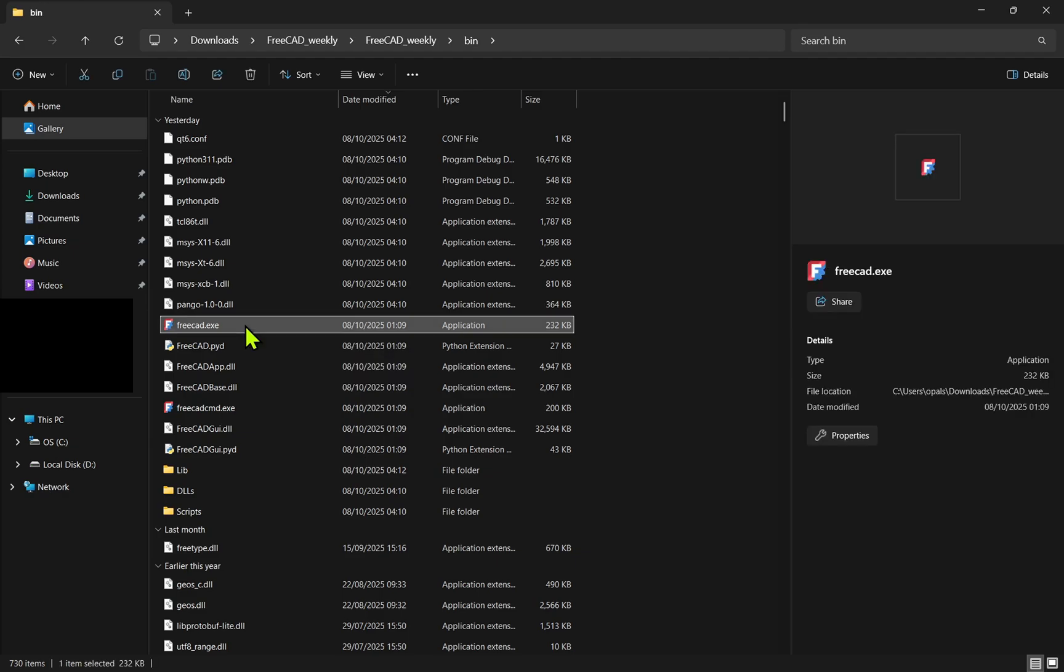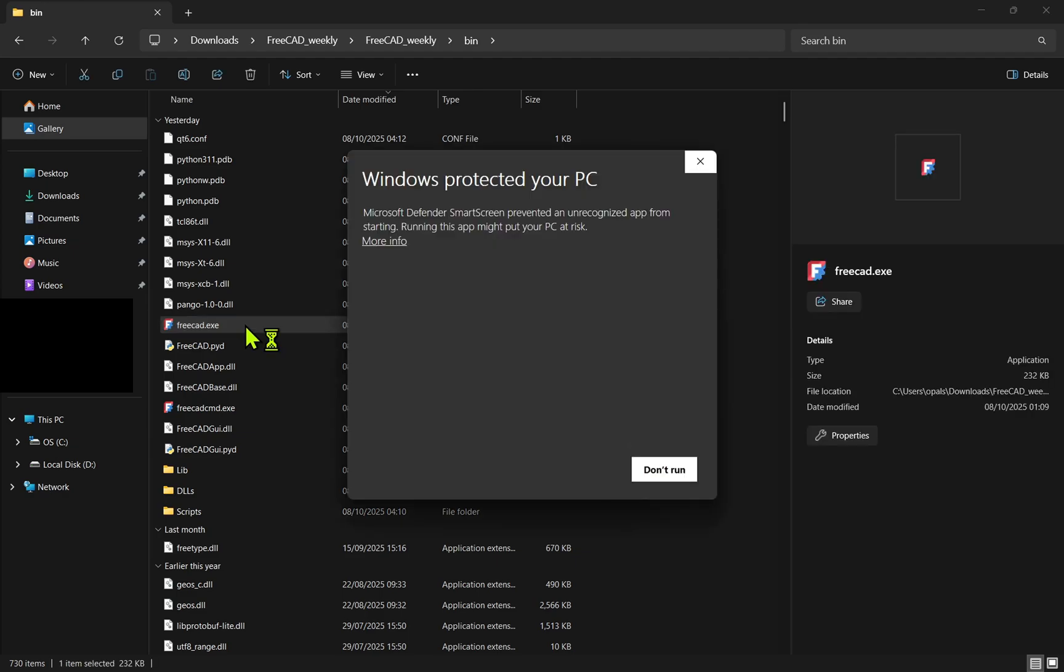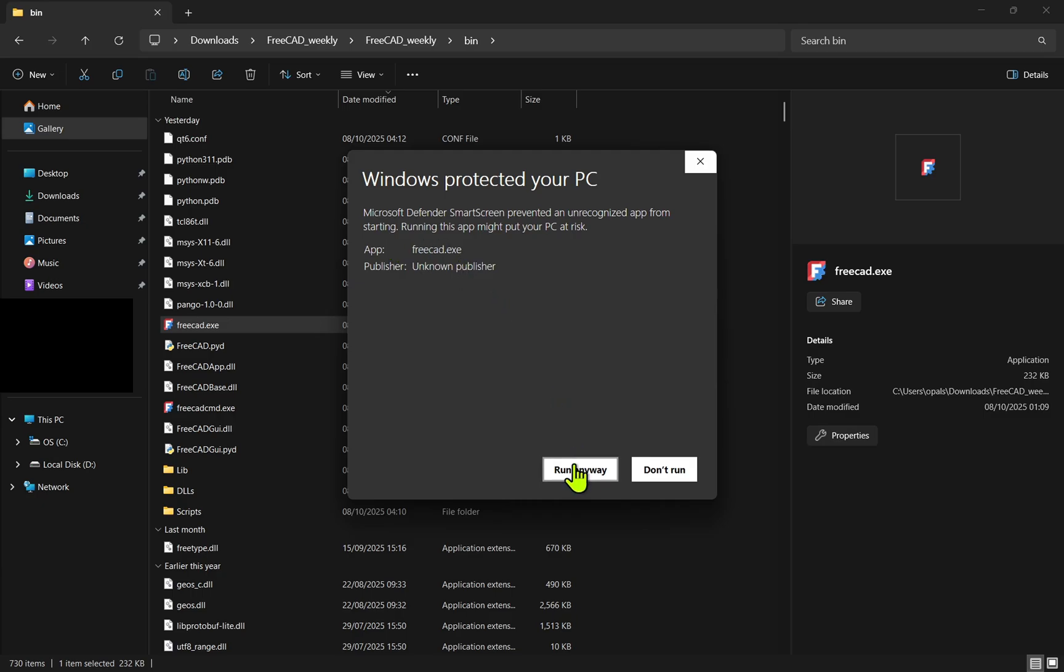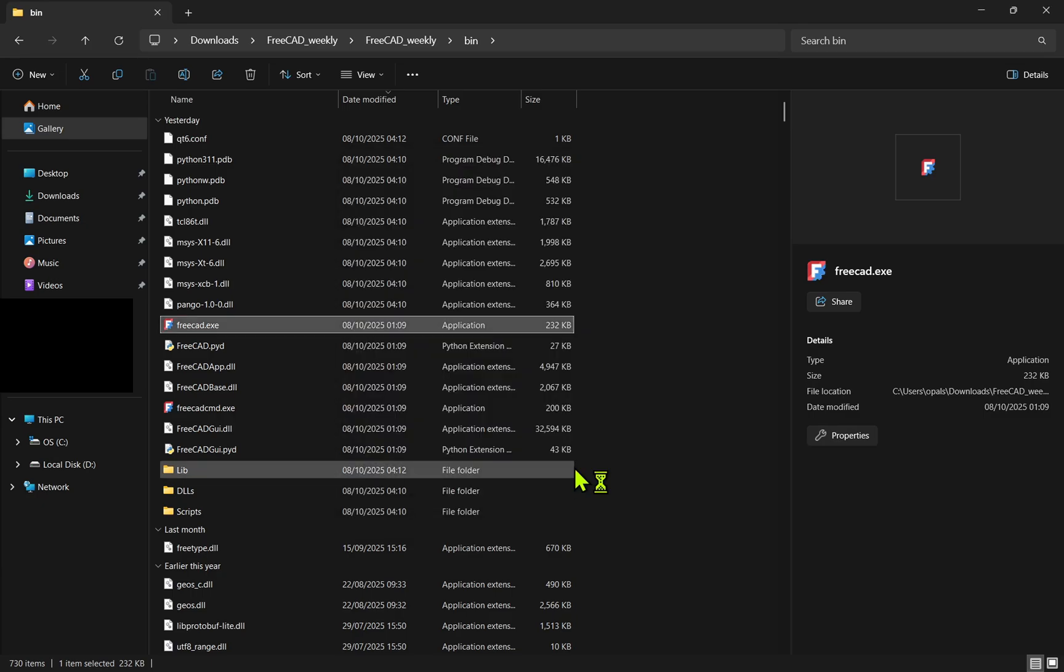We double-click on that, and then a pop-up regarding Windows Protection will be shown. If we click on more information, we are able to run the exe, and then FreeCAD will start.